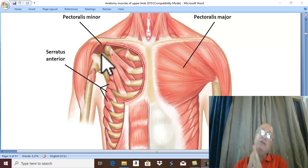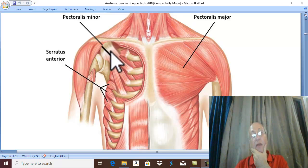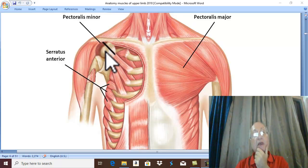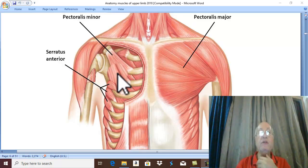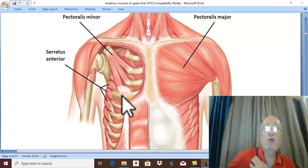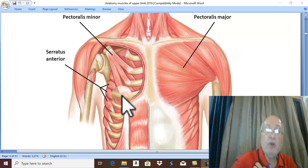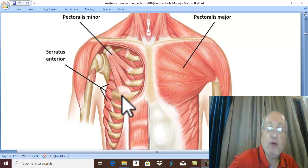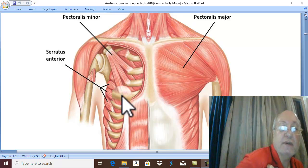What is the action of Pectoralis Minor? It pulls the coracoid process toward the origin, pulling the scapula with the coracoid process forward and downward.